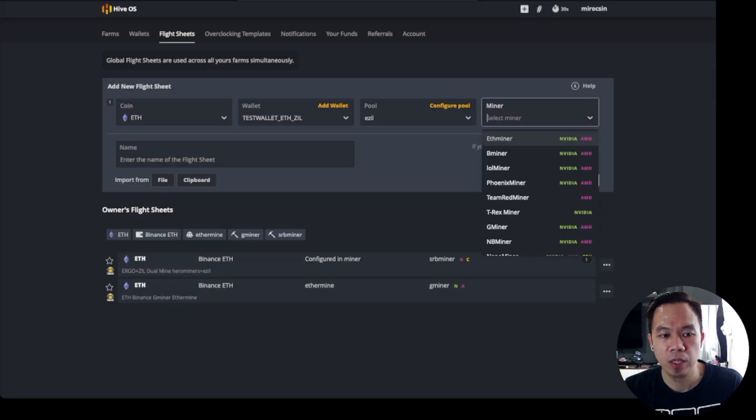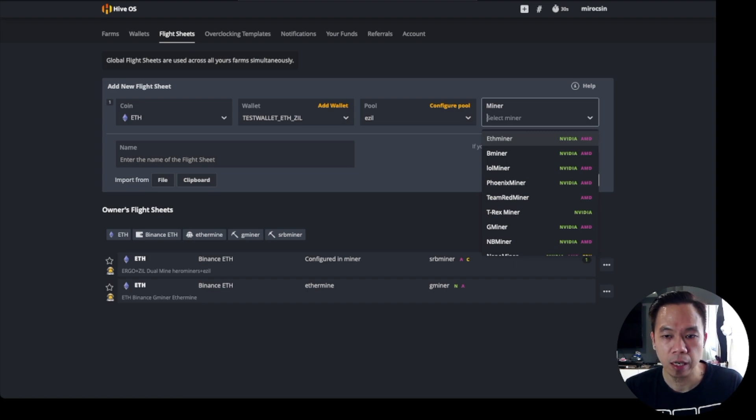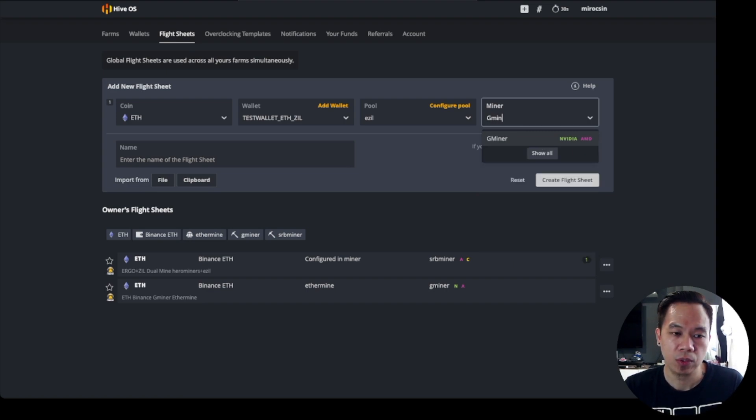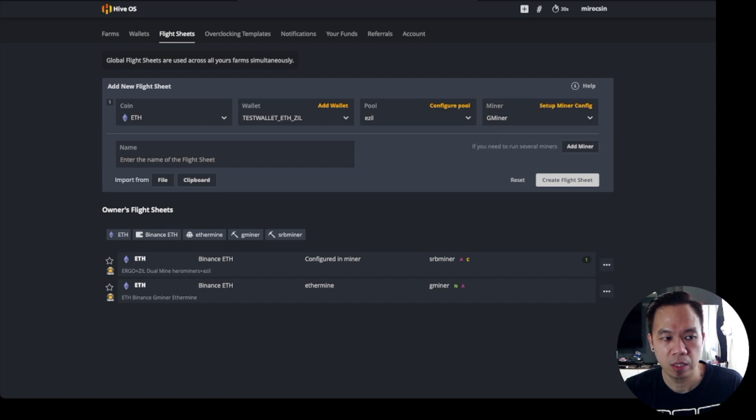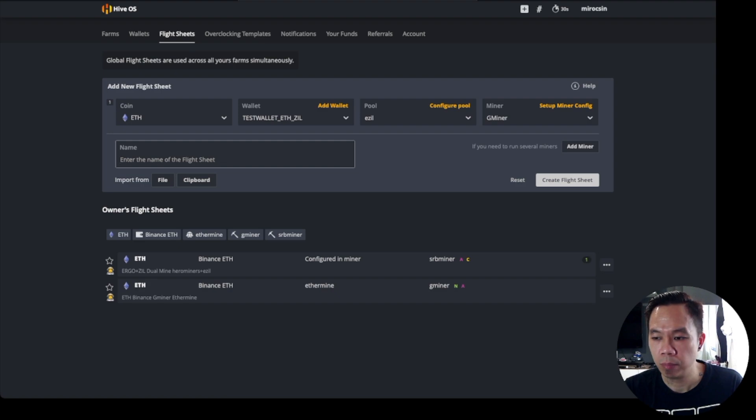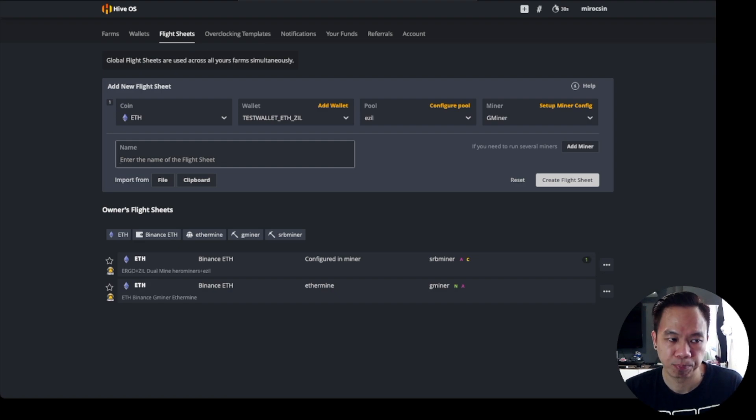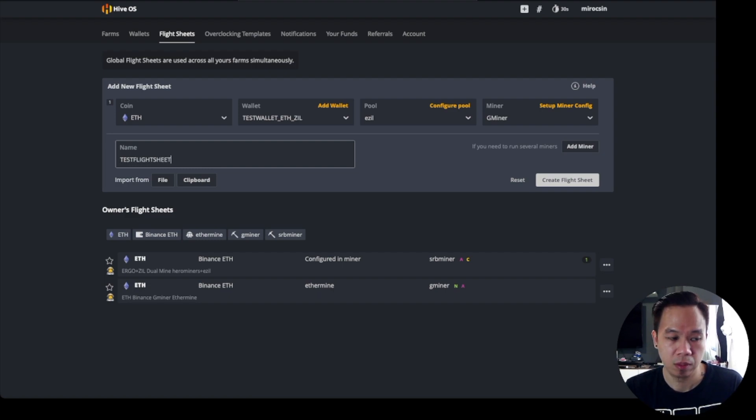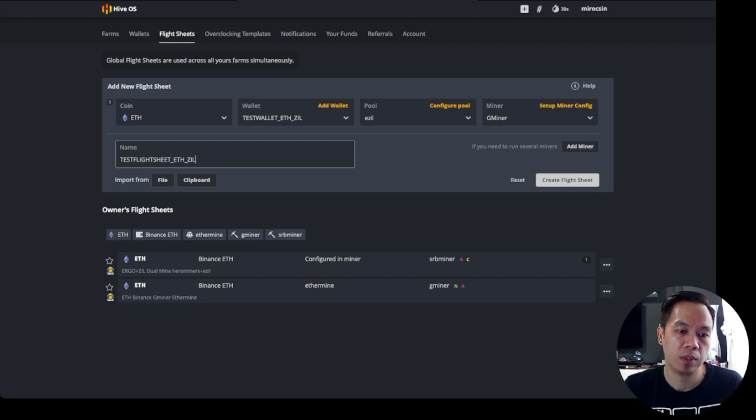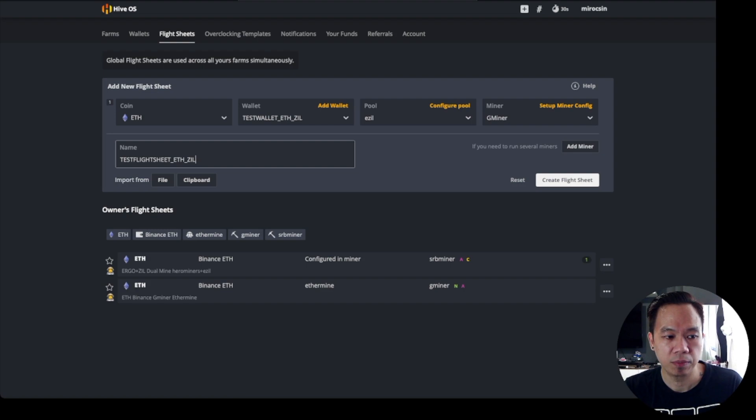You've got to select a miner. Currently I'm using gminer. It's quite stable for me using Nvidia and AMD. Even though it's a mixed rig, it will still work. I name this flight sheet as test flight sheet ETH and ZIL, then create flight sheet.